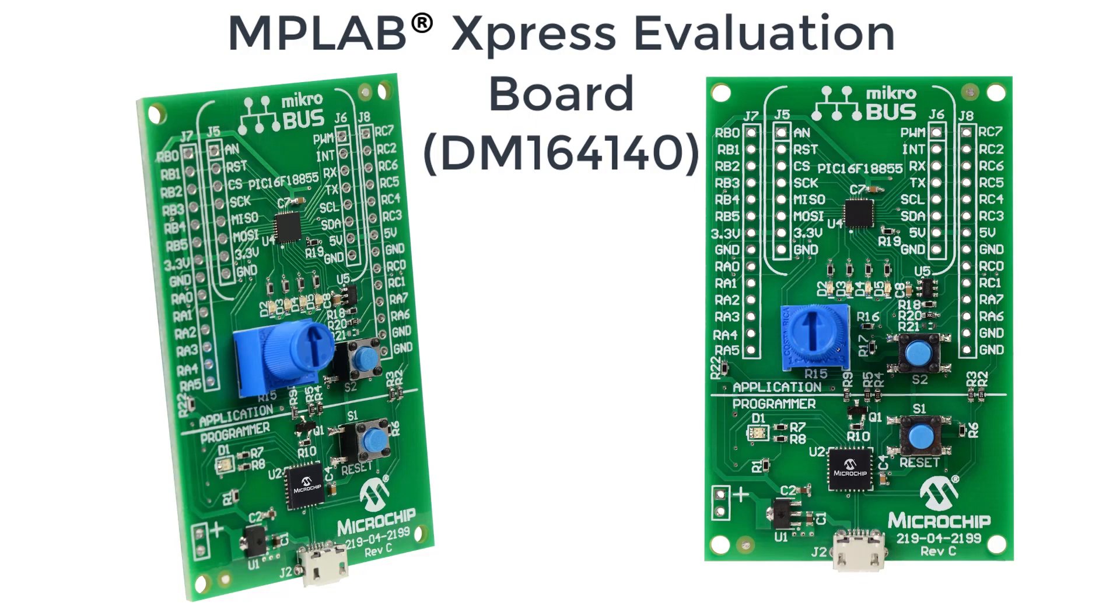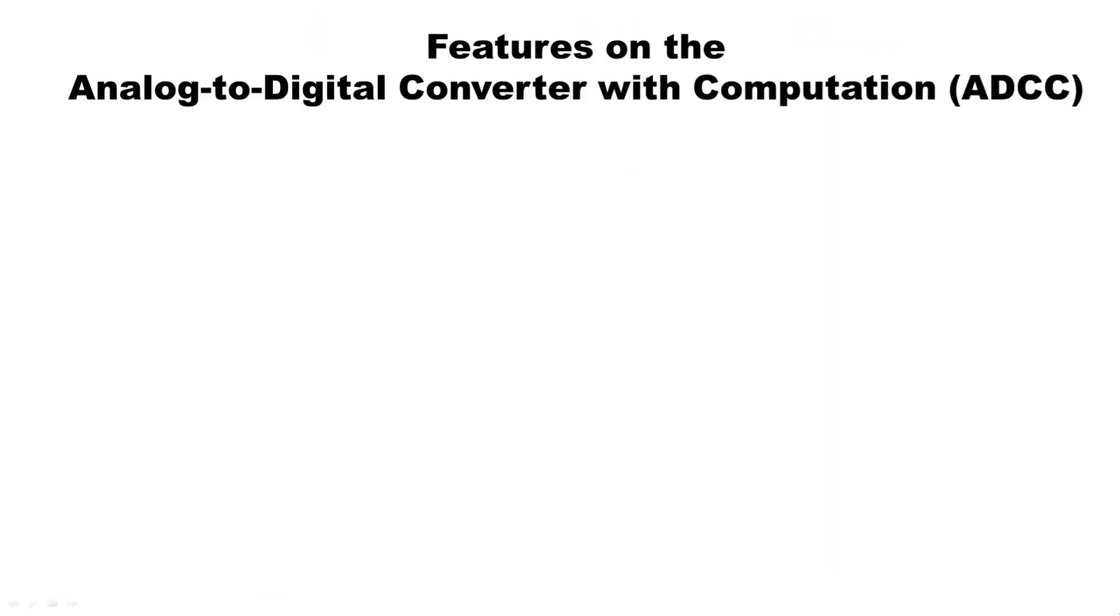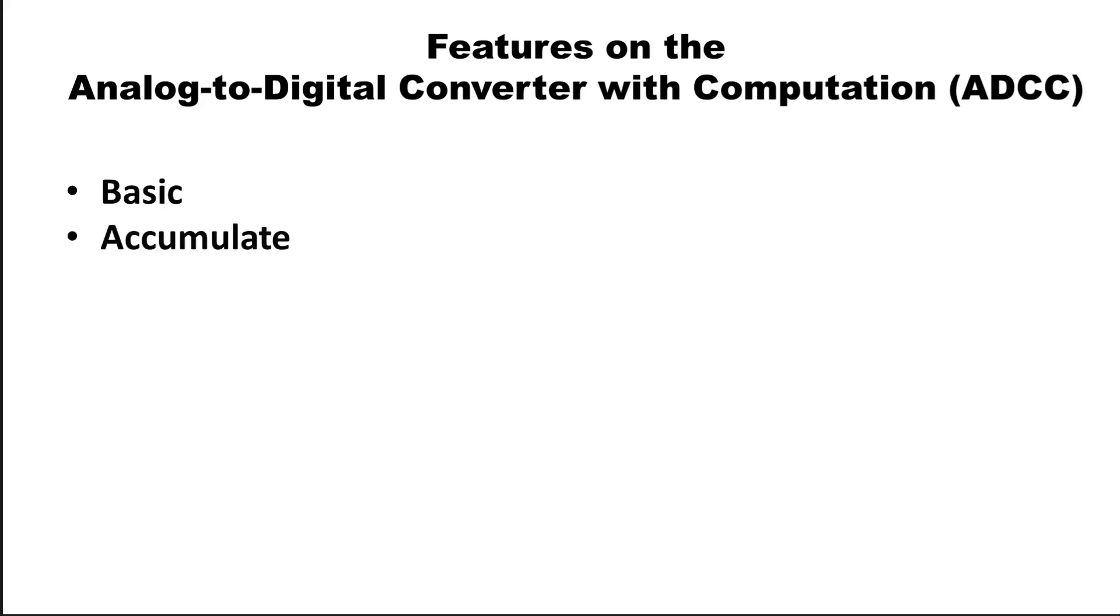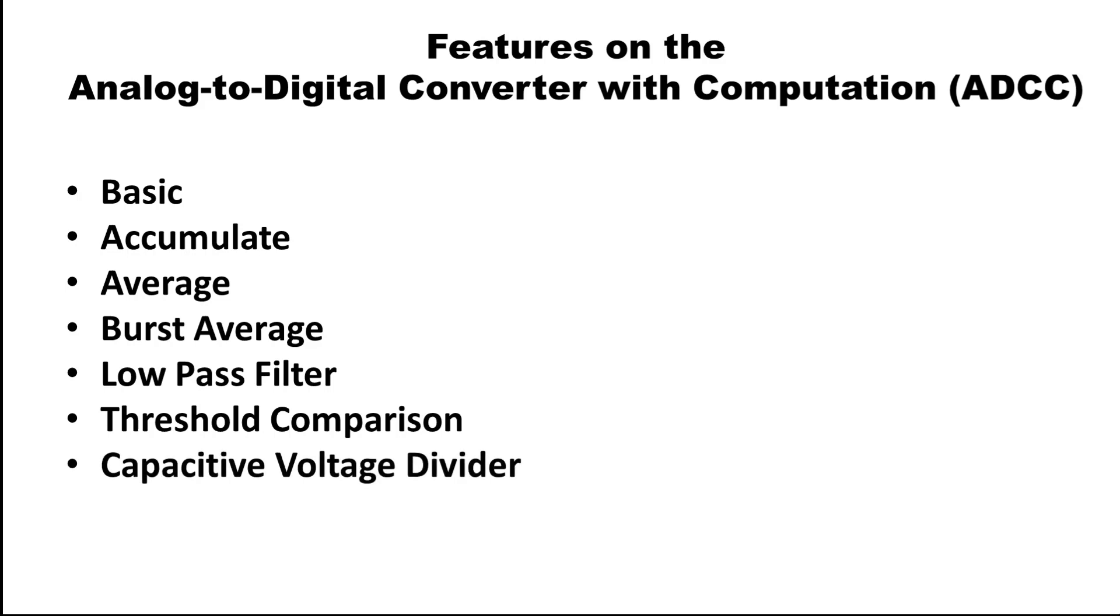The ADCC featured on newer PIC devices has different modes featuring basic, accumulate, average, burst averaging, and low pass filtering. The ADCC peripheral also has the ability to do threshold comparisons and also features a capacitive voltage divider, which is great for touch sensing applications.